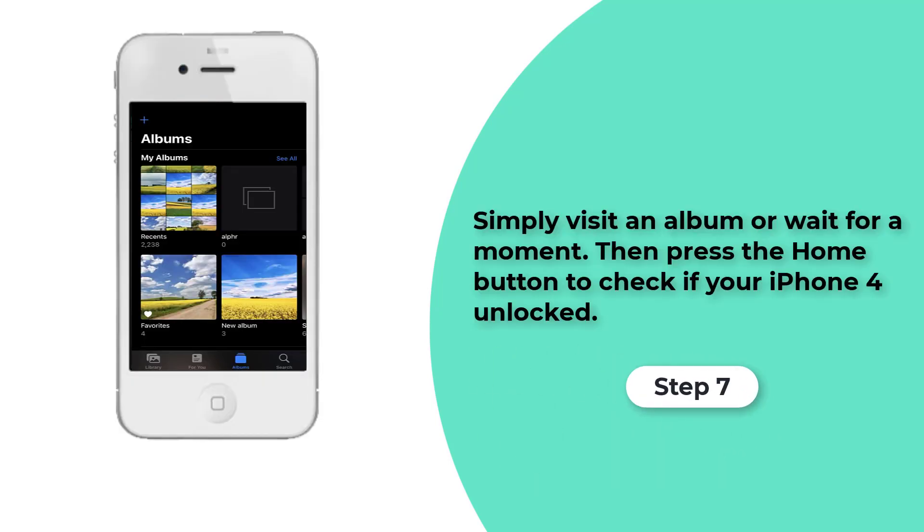Step 7. Then you will go to your Photos app. You can simply visit an album or wait for a moment, then press the Home button again. If nothing goes wrong, you will get locked out of iPhone.